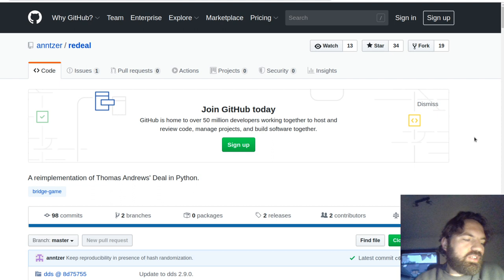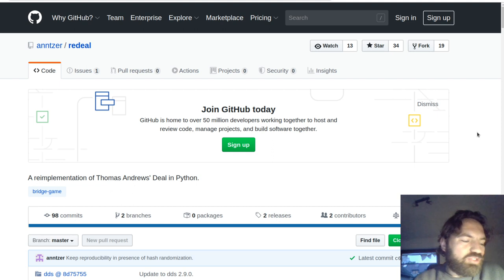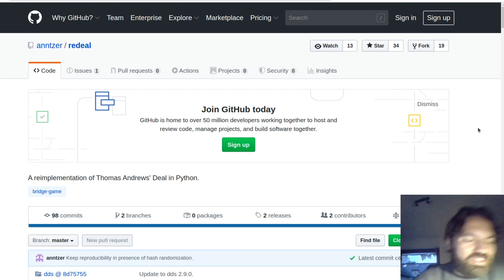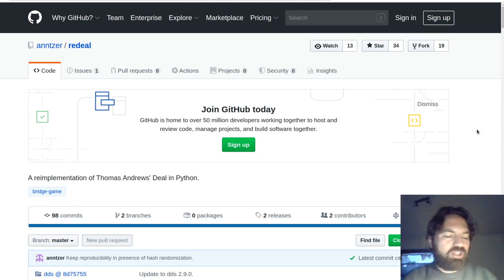Hi everyone, this will be a different kind of video. I just wanted to show you one of my hobbies that is kind of connecting my work life and my bridge life — bridge is a hobby for me.